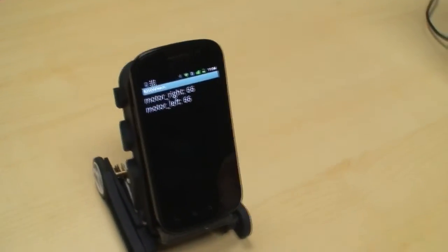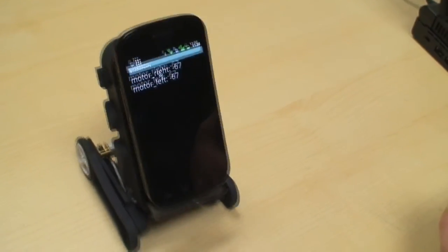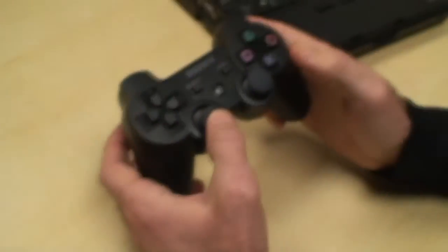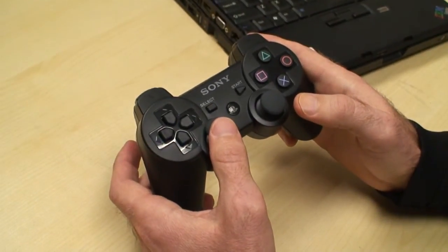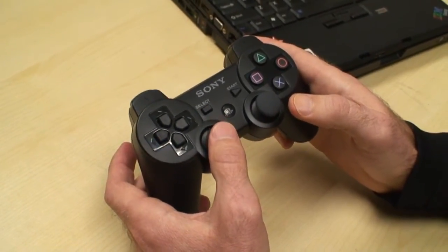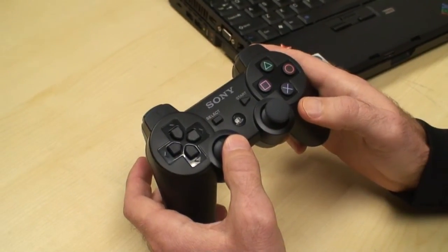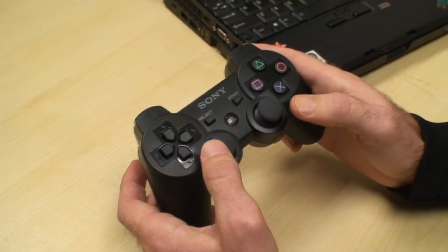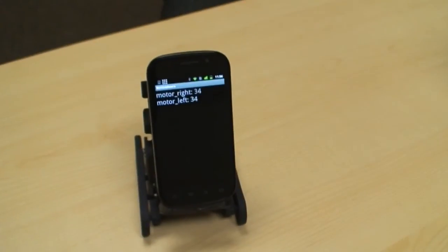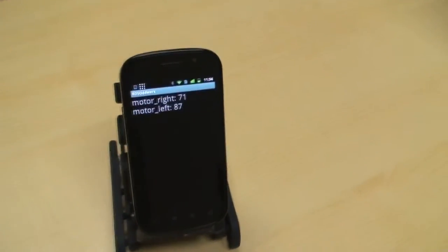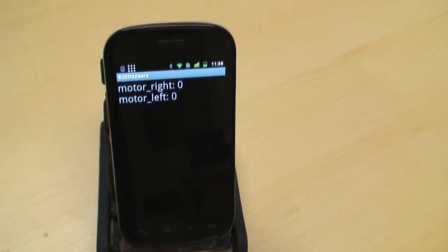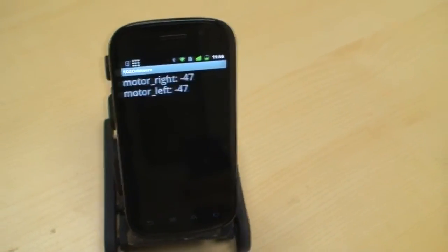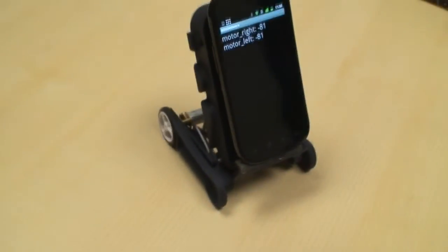So there's ROS in action, using a pre-made node that already existed for the PS3 remote, which they use on the PR2 all the time over at Willow Garage. Yet it's talking to a ROS node running on a smartphone on an Oddworks dock.